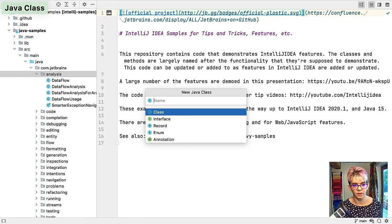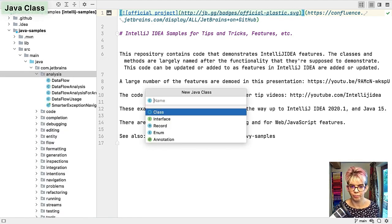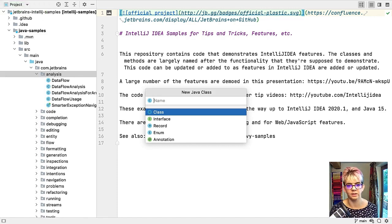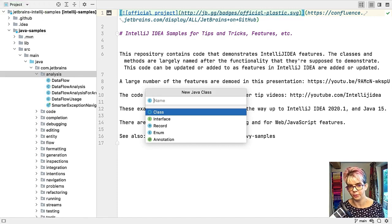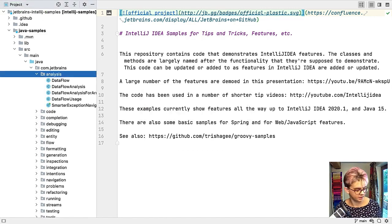It's called new here because you're creating something new but you're still generating something you can use. For example Java class and then I can type in the name, press enter and that Java class is going to be available for me.